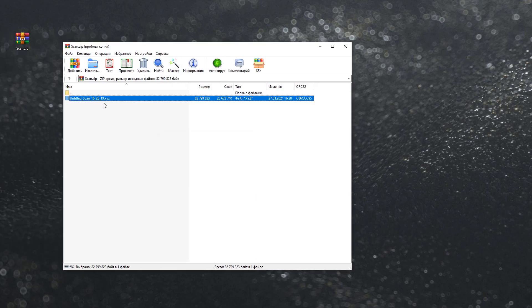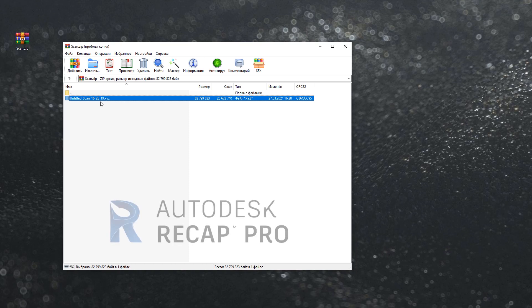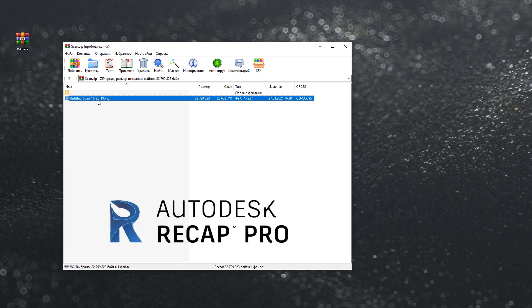Let me open it up, and as you can see here we get our scan file. As you can see the file is XYZ, so probably our Revit cannot read this format.